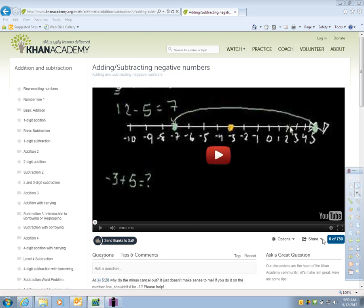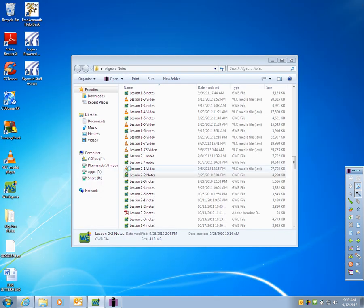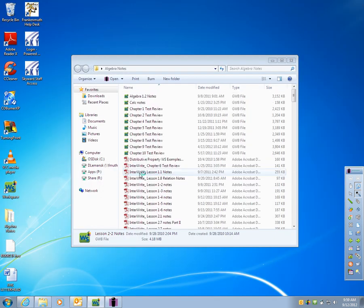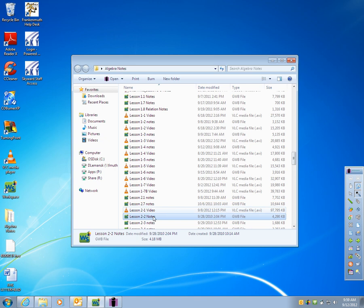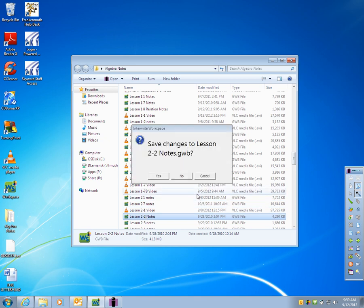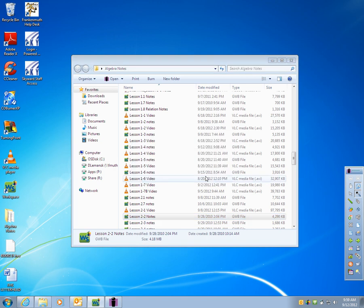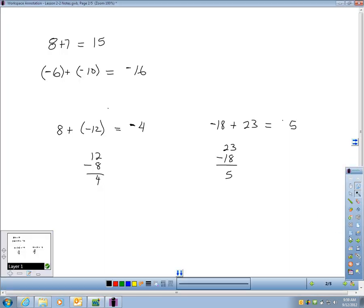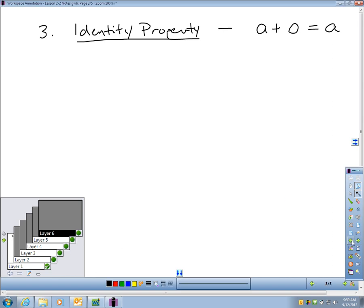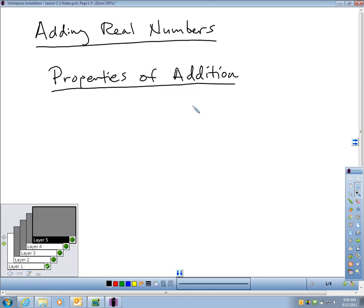What I want to spend time on now is Section 2.2. There are some key properties you need to know, and I'm going to get to my notes so we can walk through those. We have five properties we need to know regarding adding real numbers, and the first one is called the commutative property.